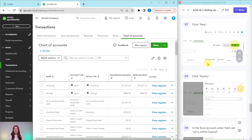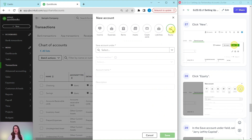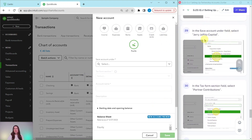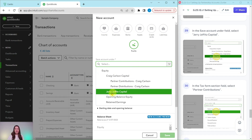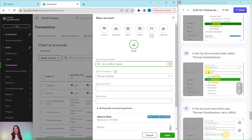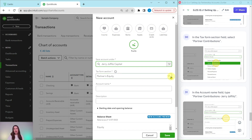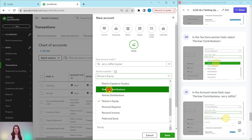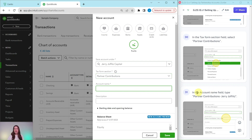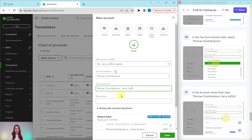Let's create the two sub-accounts for Jerry. Click on New and then click on Equity. In the Save Account Under field, this is a sub-account of Jerry Joffitz Capital, so click the down arrow and select his name. In the Tax Form Section, select Partner Contributions — click the down arrow, it's a couple above. The Account Name is going to be Partner Contributions Jerry Joffitz — type that in. Then click Save.